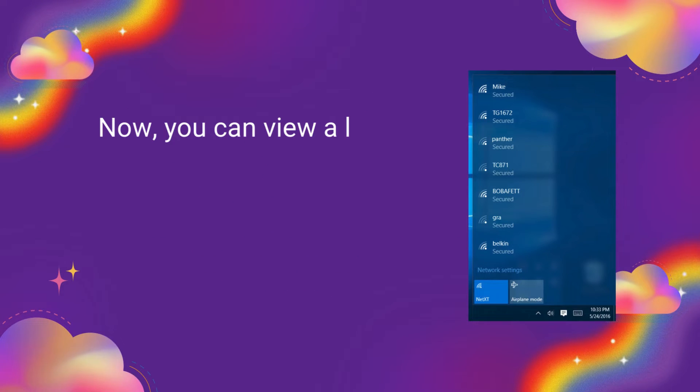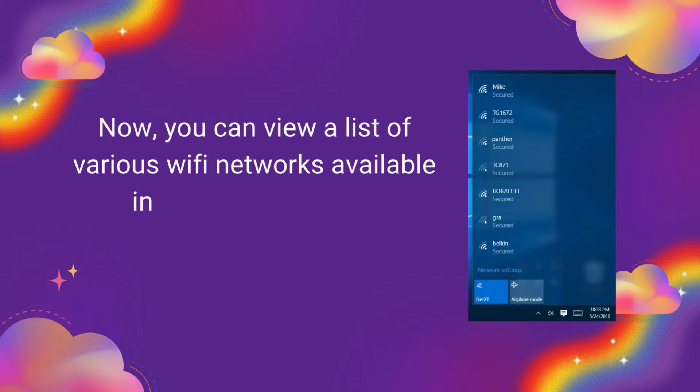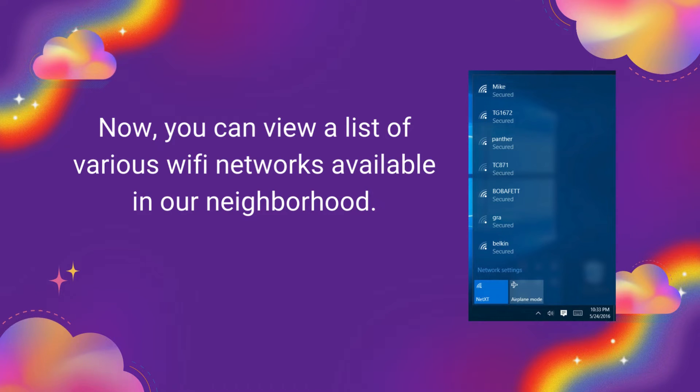Now, you can view a list of various Wi-Fi networks available in your neighborhood.